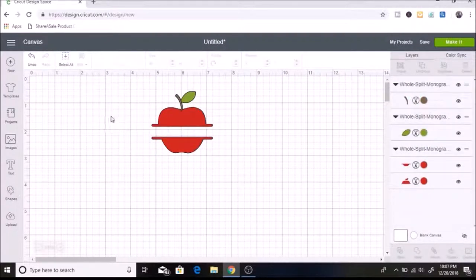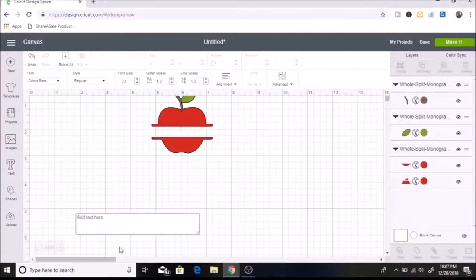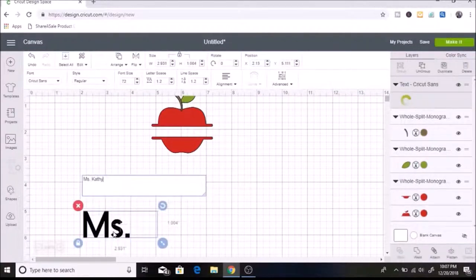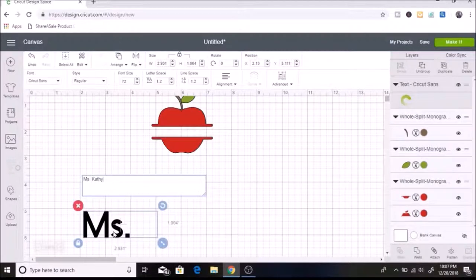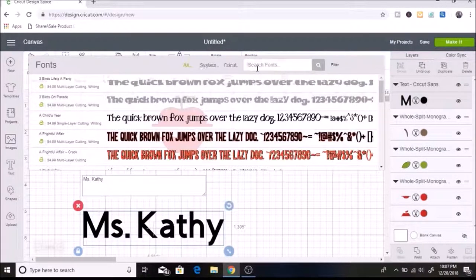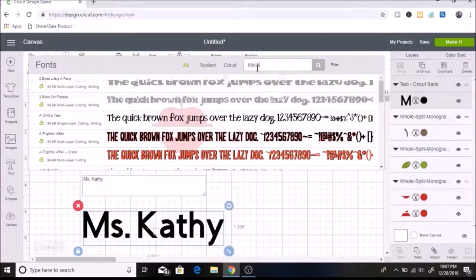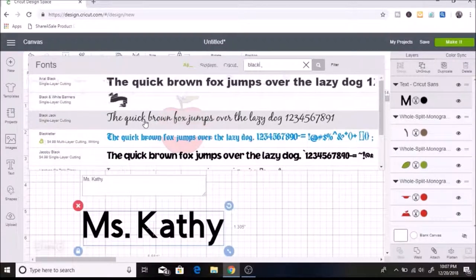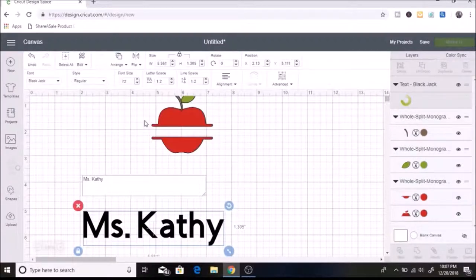And then now I am going to click on text and his teacher's name is Miss Kathy. And the font that I'm going to use today is Black Jack, I believe. Yes, Black Jack.